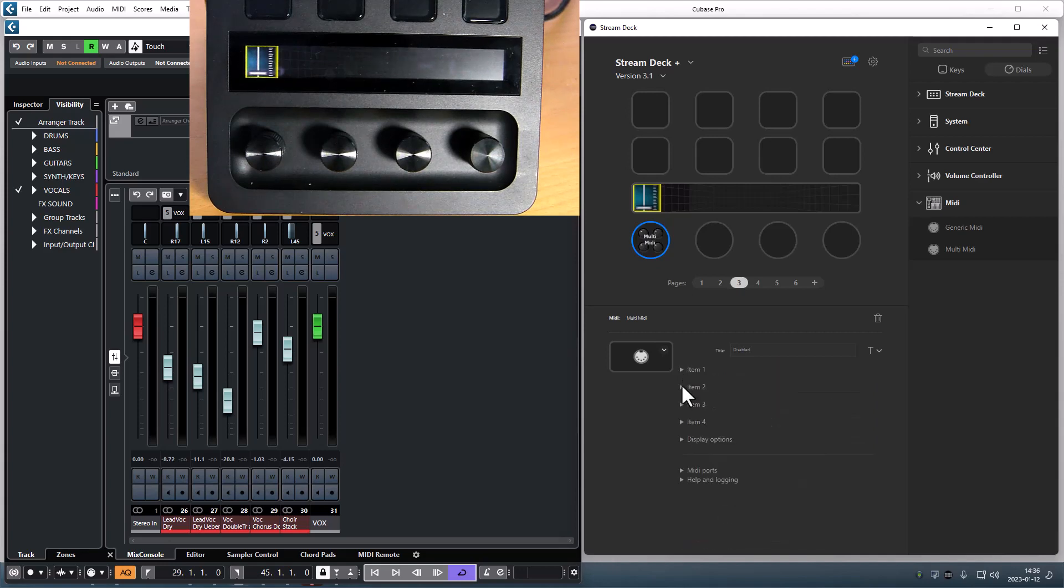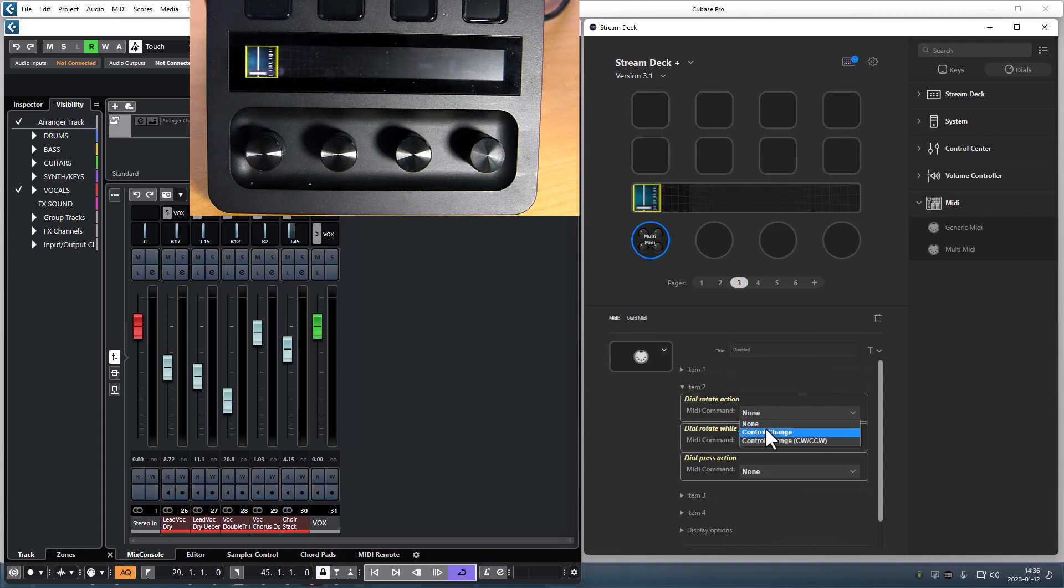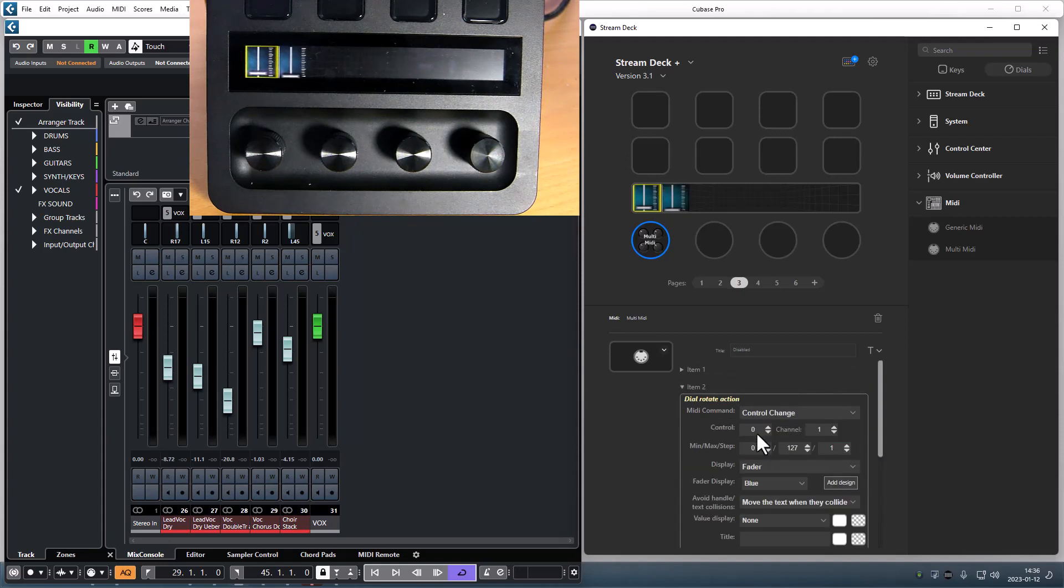When you activate new items, the display area for the dial is divided to accommodate the number of activated items.